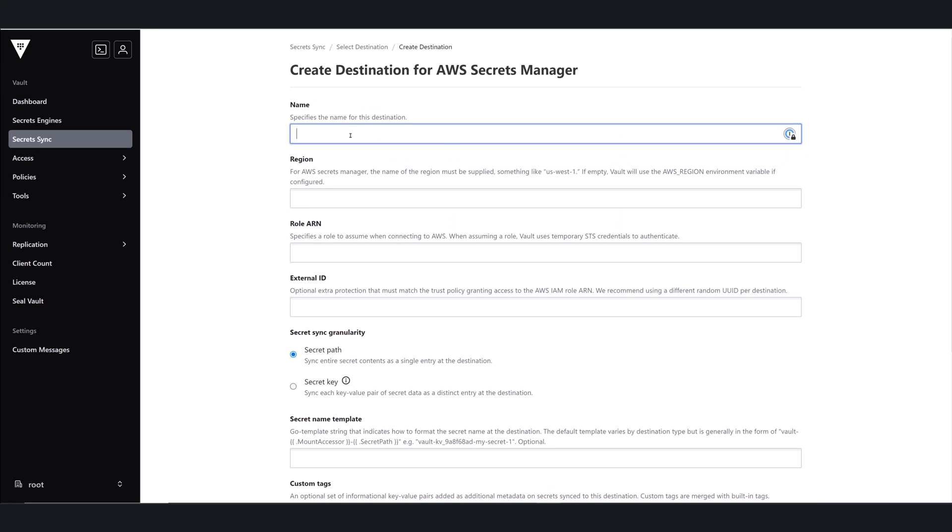First thing I do is I give my new destination a name. And then I already have created an IAM user account in AWS. So I'm going to use that region information.